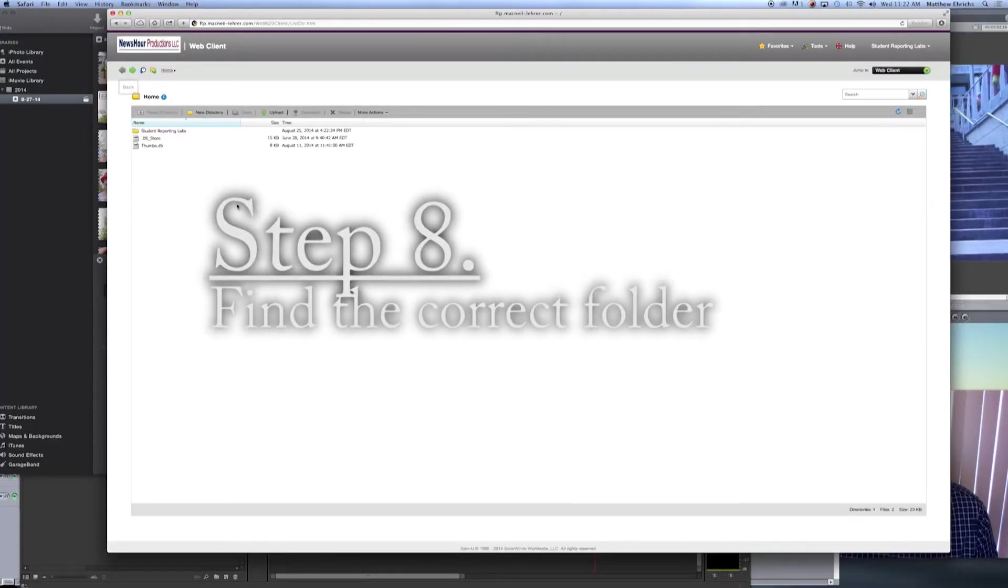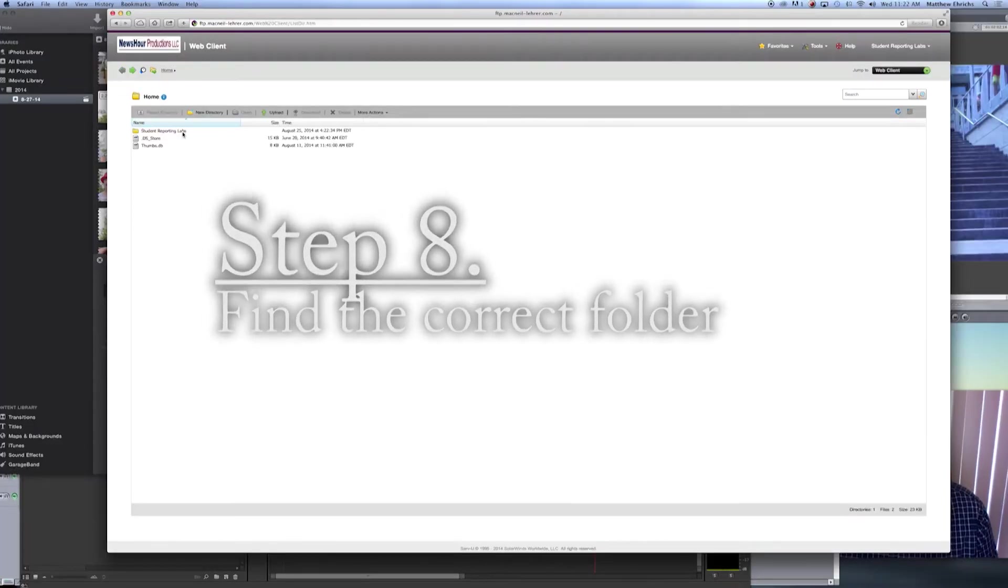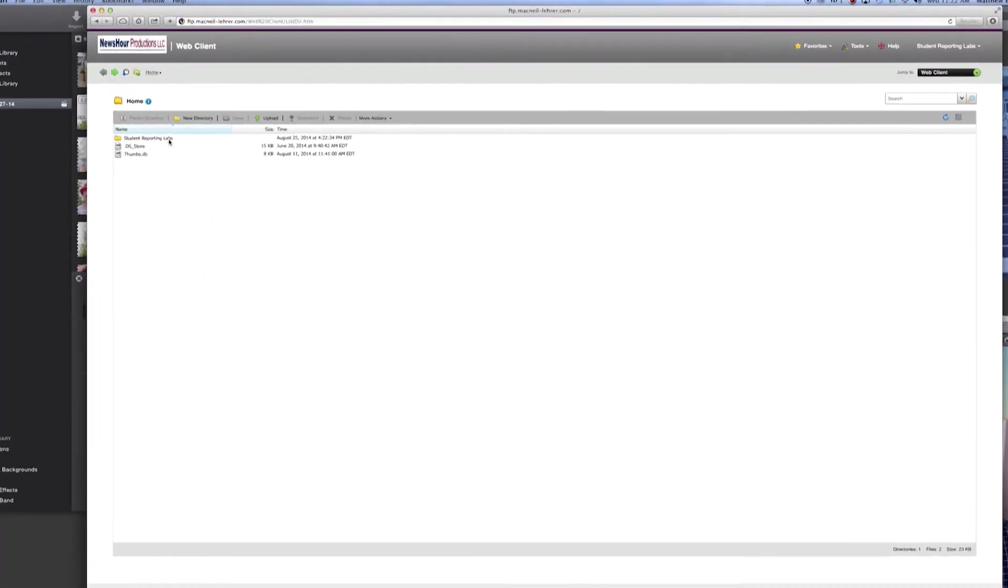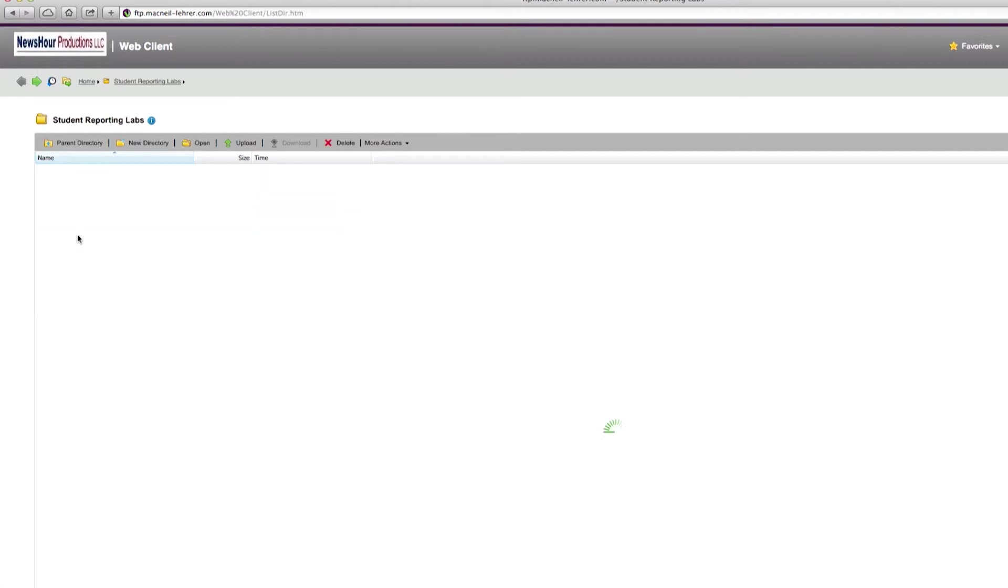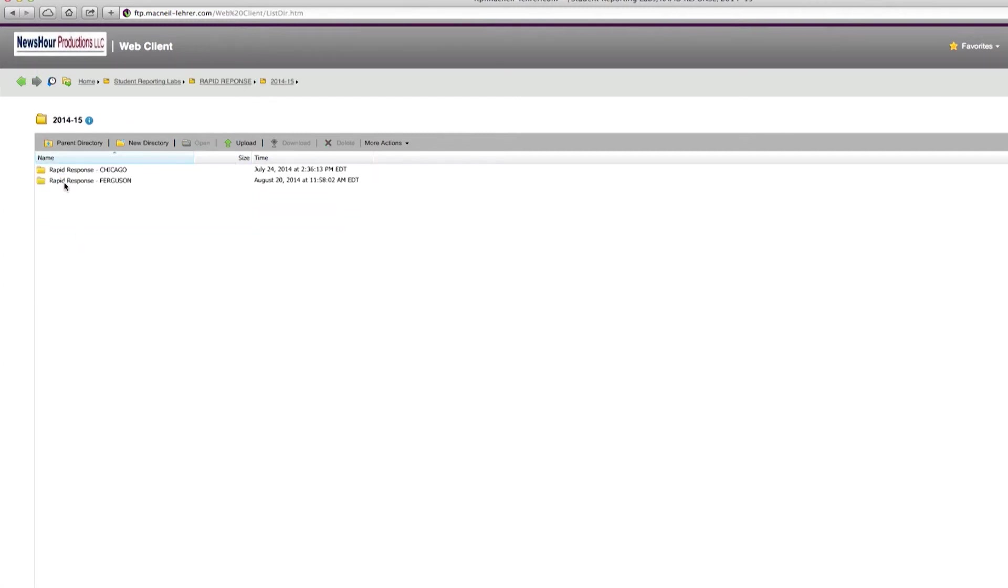Step eight. Use Student Reporting Labs and navigate to the correct folder. Say, for instance, we're uploading to the rapid response. Please select the right year and the right folder. Right now, we're working on rapid response for Ferguson. So, this is where you would upload your video.